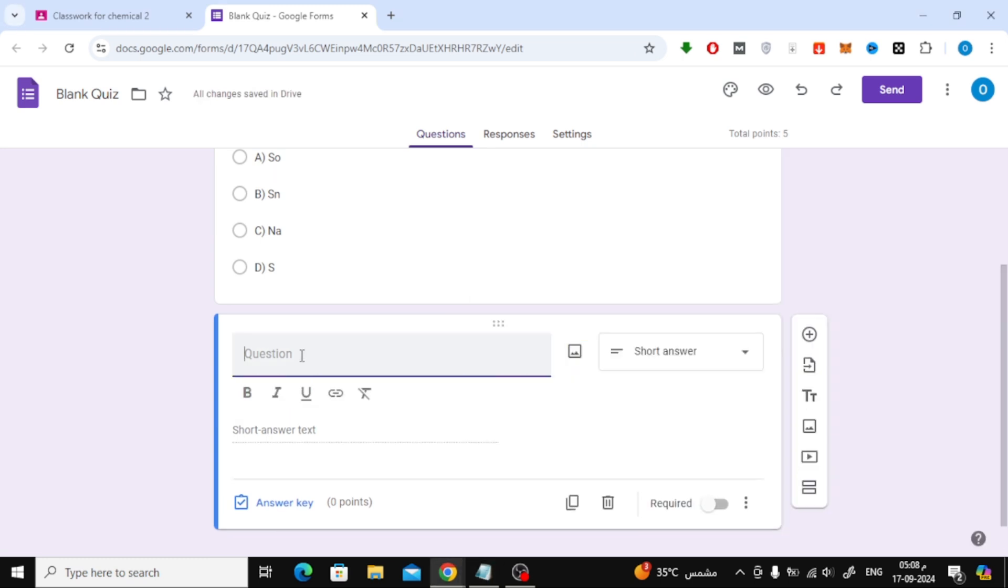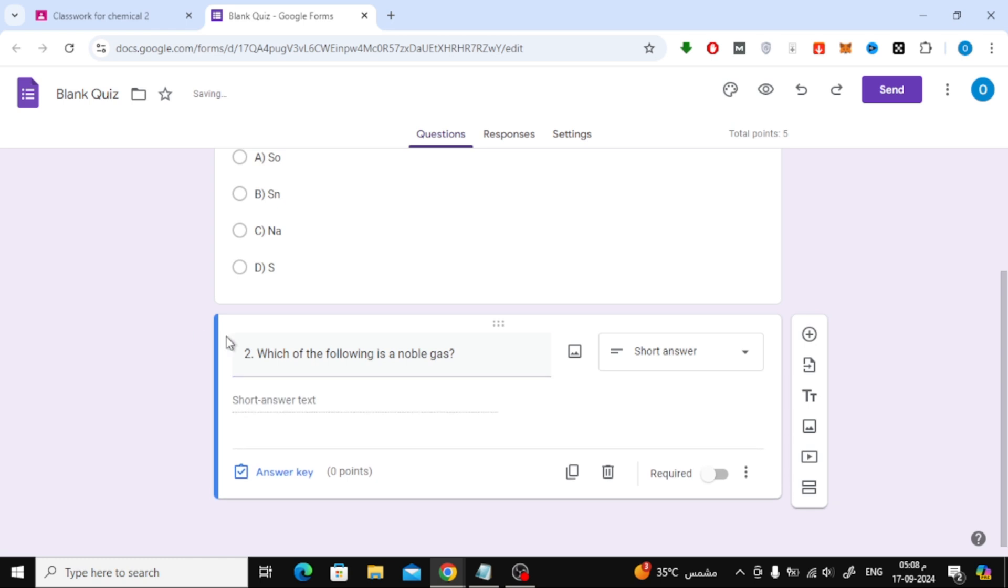Just like before, after typing the question, click Answer key and input the correct response.